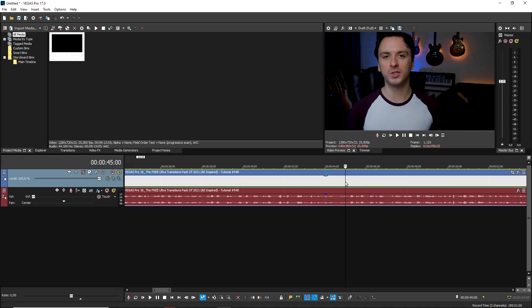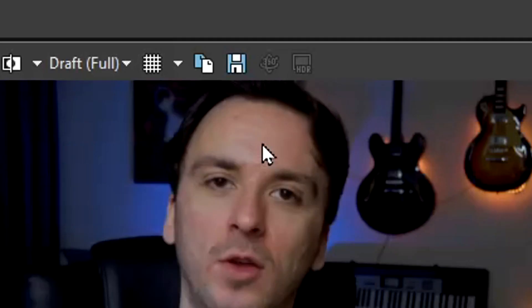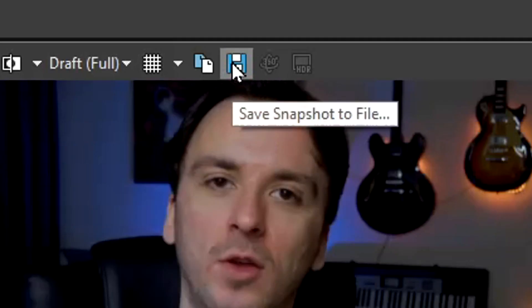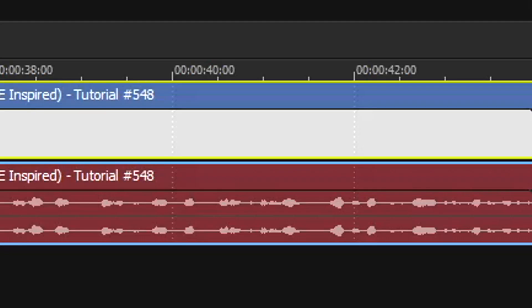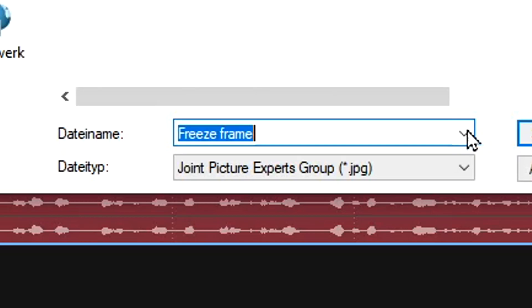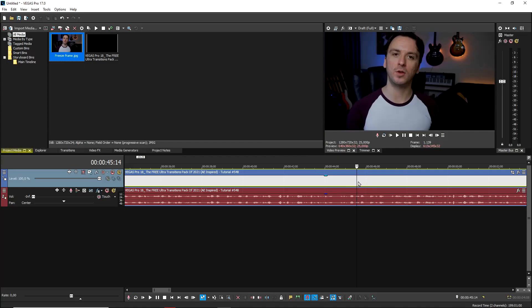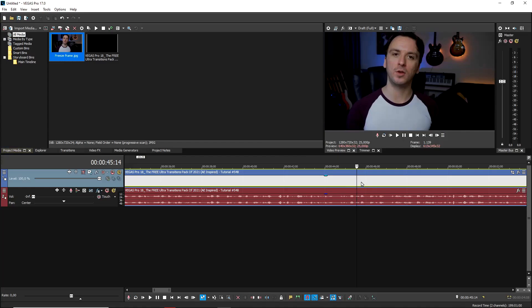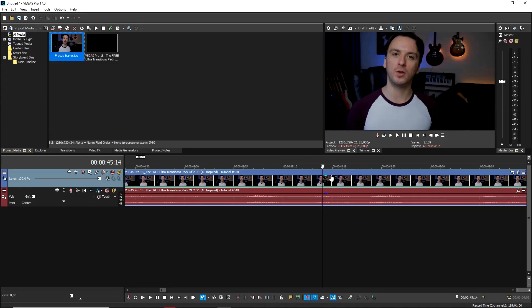And then you see this diskette icon above the preview screen. You want to press it and then it says save snapshot to file. And then you want to give it a name. Let's say that you want to call this freeze frame. And then of course, you will have it as an image on your desktop, in your documents, in your pictures, wherever you saved it. And then you can also use it as a thumbnail.